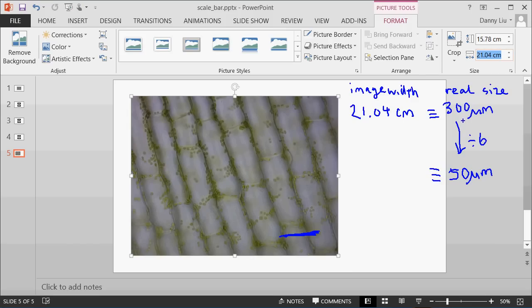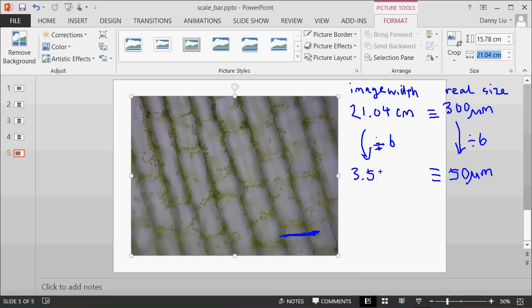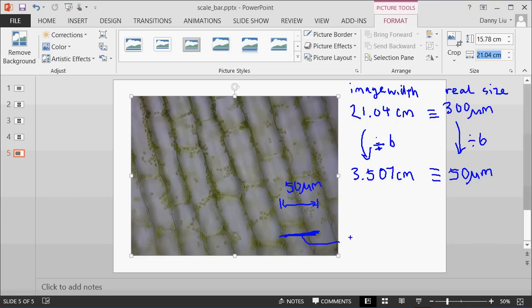Now, if we divide the right side by 50, we have to divide the left side by 50 as well. So if we divide 21.04 by 6, that comes out to be 3.507 centimeters. This means that to represent a width of 50 micrometers, we need to make this bar 3.507 centimeters long.